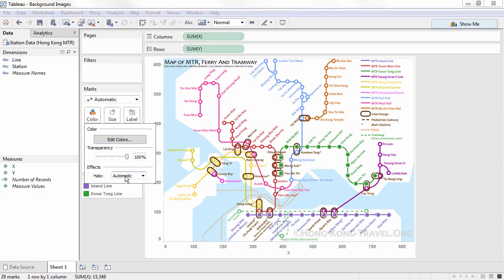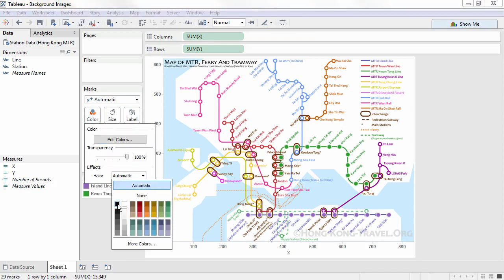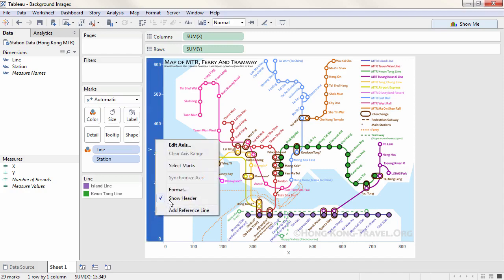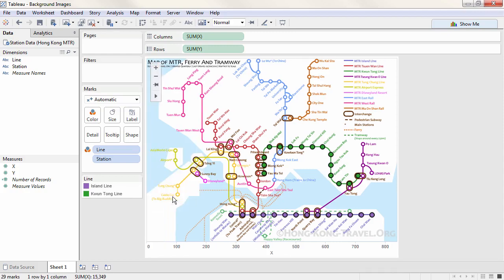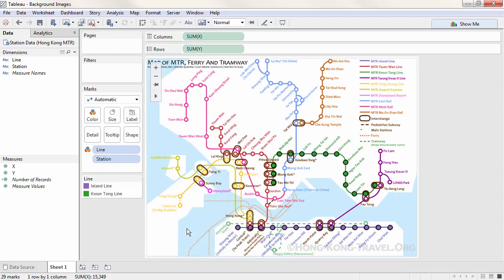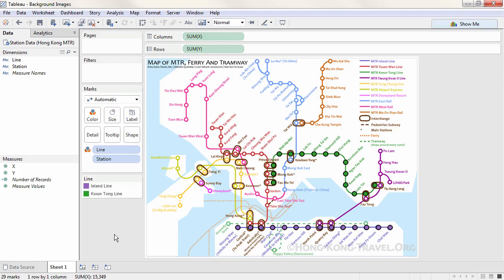We can even add a black halo. We can right click on the axis and uncheck Show Headers to remove those axes from the view. Then we have a nice clean background image with our points plotted.